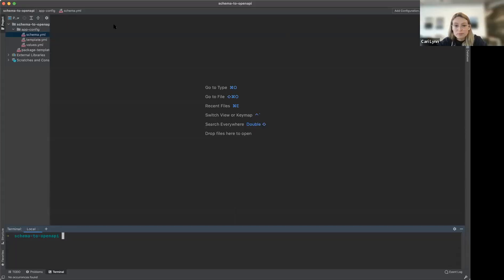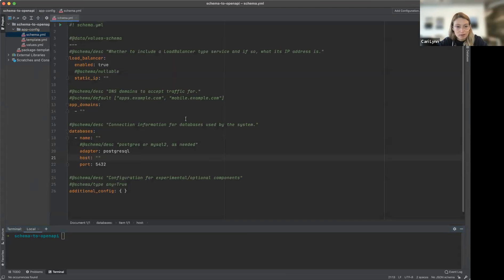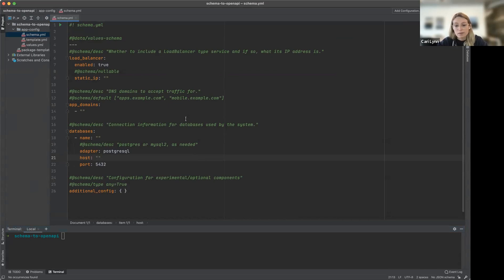All right, cool. So I just wanted to show a little bit about how you can use a YTT data value schema to generate an OpenAPI doc that you can use in many different ways. You can use it for documentation for your API, or you can use it to deploy a package in your CapController CR. It's a way to declaratively state what is allowed in your configuration as inputs.